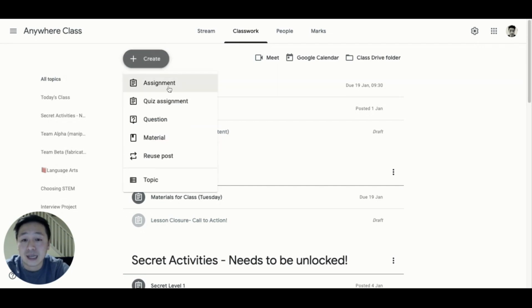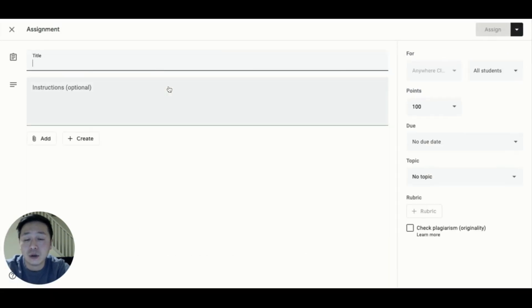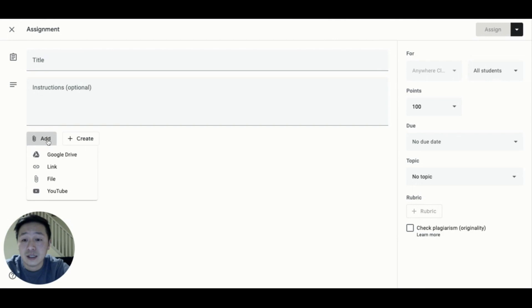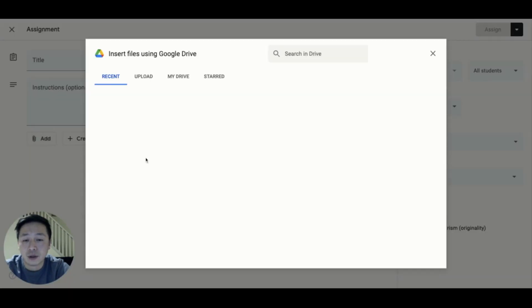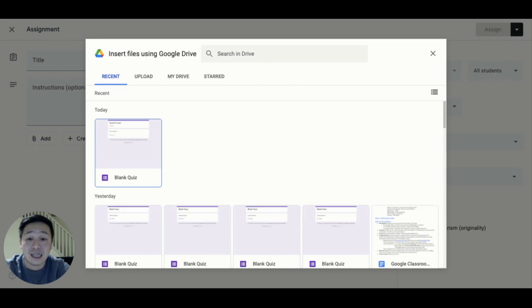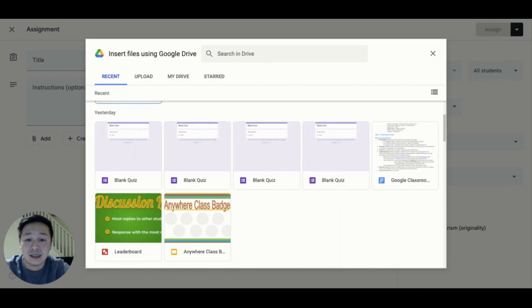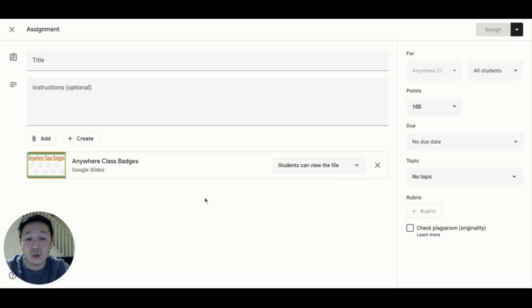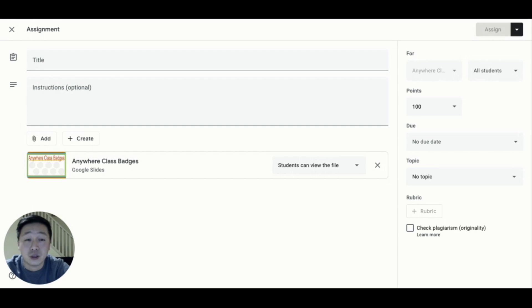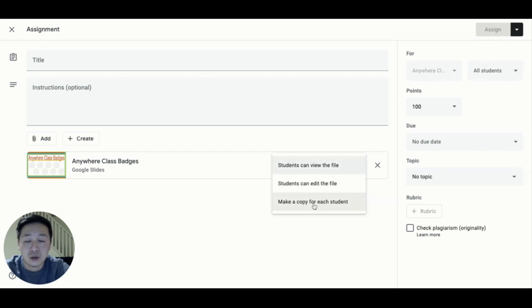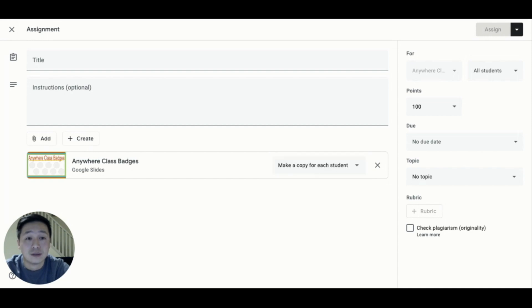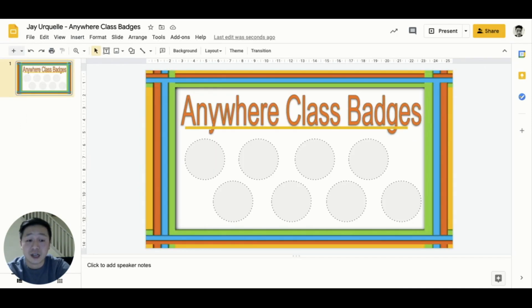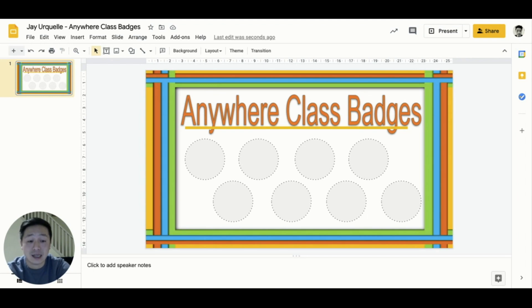We can create an assignment in Google Classroom and attach a Google Slide from our Google Drive, and this Google Slide can contain a place where we can award these badges. To create individualized spaces for our students, we can assign this Google Slide template to all of our students. Since this is shared as an assignment, you will have the ability to edit these slides to add badges.